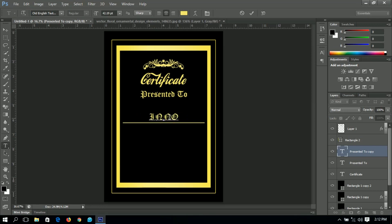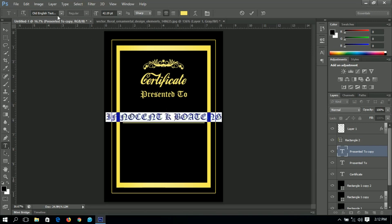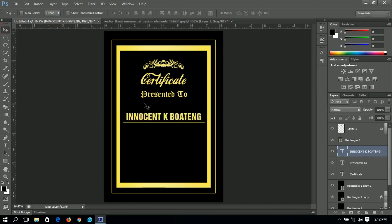We're going to type in the name here — I'll use my own name of course. When you're doing yours, use your own name. I'll use Helvetica Neue because that font needs to be very visible and readable for everyone.